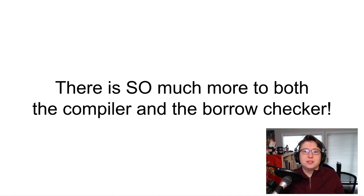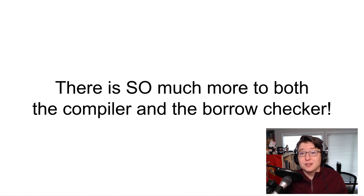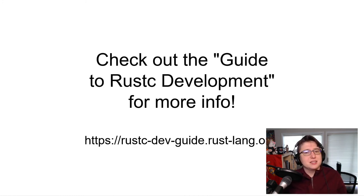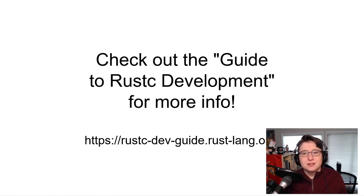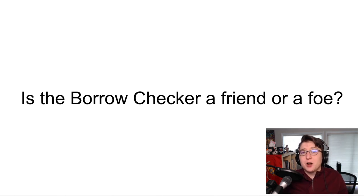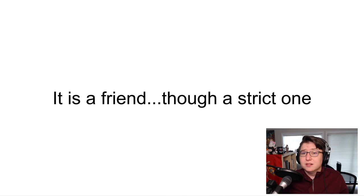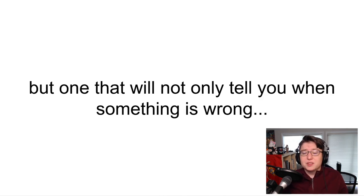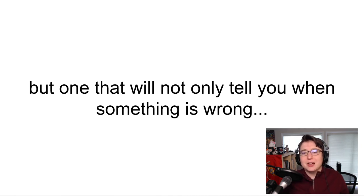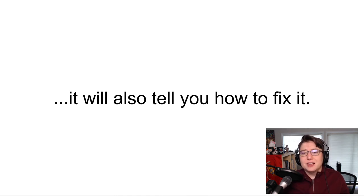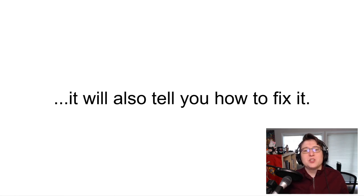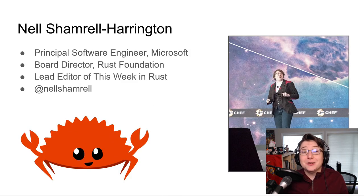As I move toward concluding this presentation, I want to make sure that you know there is so much more to the Rust compiler and the BorrowChecker. Again, please, if you want to know more, check out the guide to Rustc development. It's a fantastic resource. Going back to this question from the beginning, is the BorrowChecker a friend or a foe? I say it's a friend, though a very strict one. But the best thing about this friend is it will not only tell you when something is wrong, it will also tell you how to fix it. And I find that to be one of the best qualities I can find in a friend, as well as one of the best qualities I can find in a compiler. Thank you.